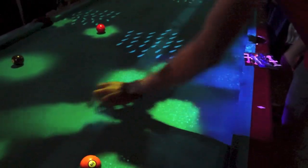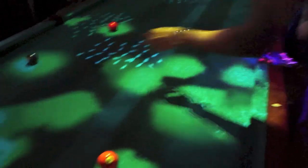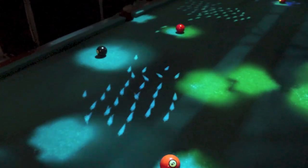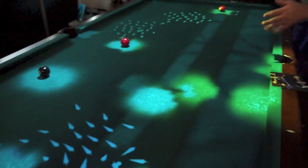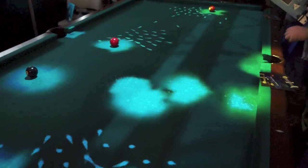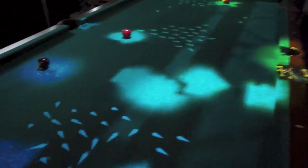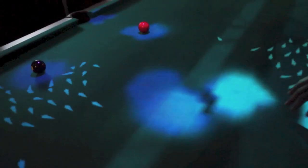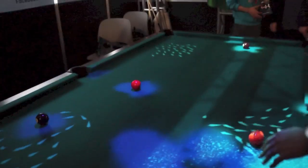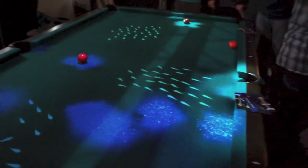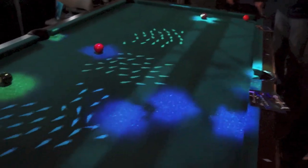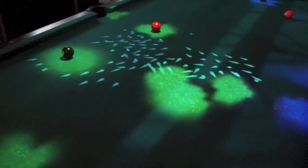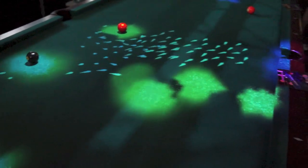The project is called OpenPool, and a group of open source developers showed off this new interactive motion technology at the Gaming Expo during the South by Southwest Interactive Conference in Austin, Texas. The setup utilized two Kinect motion sensors, as well as a projector set up above the pool table.